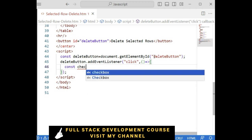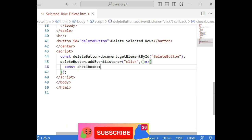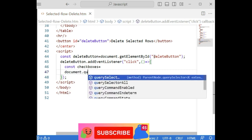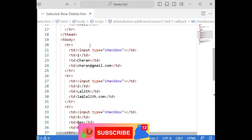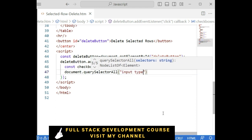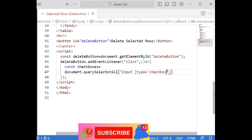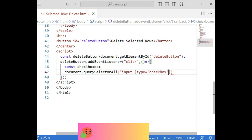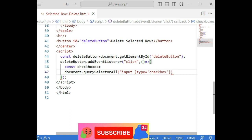Inside the arrow function, let's add the checkboxes variable. Checkboxes equals document.querySelectorAll, because I have multiple checkboxes in this table. We need to add the type of the checkbox, so here: input[type='checkbox'] — put this in square brackets. When we use double quotes in the outer string, we need single quotes inside for the type value; if you add double quotes inside the type, the functionality does not work.